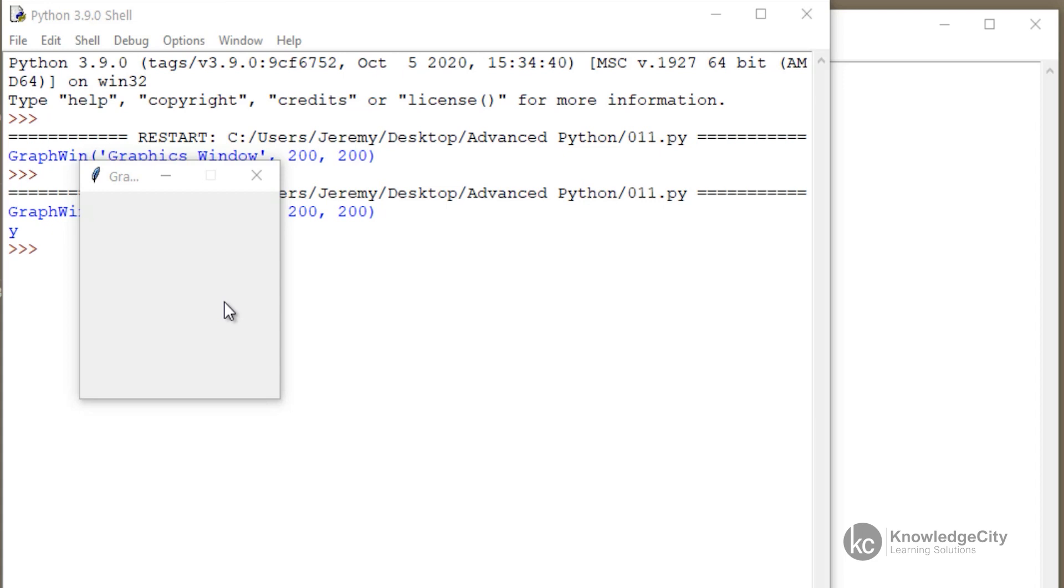When we come back, we're going to talk about some of the other shapes we can create using the graphics.py file. So see you then.